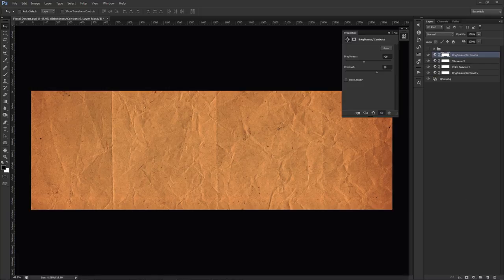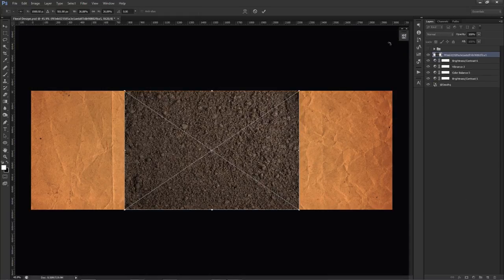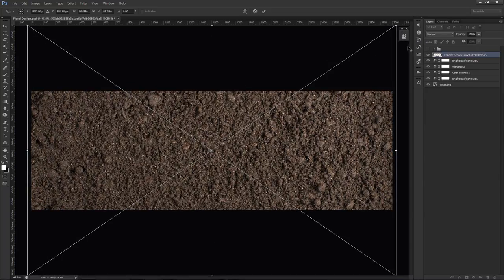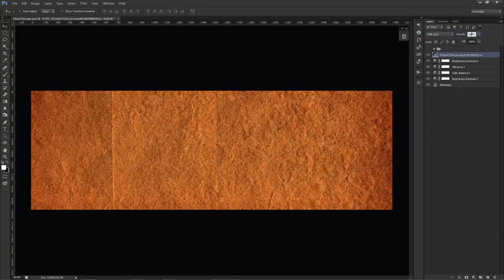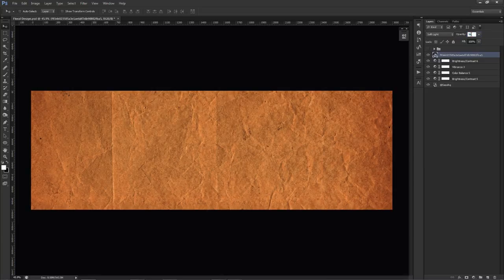Now we're going to add in this dirt texture. I just got it from Google — I literally typed in 'dirt texture' and got a simple one. I could have used a wood texture as well, but the dirt texture had kind of what I wanted. On this dirt texture I'm going to change the blend mode to soft light and lower the opacity down to about 56. It really depends on what kind of texture you want — I wanted that grungy kind of thing.